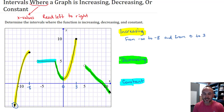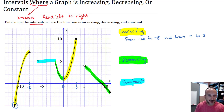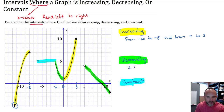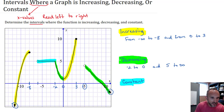I want to point out I'm not answering the question just yet — I'm building up to it. We're supposed to determine intervals, and these are not intervals yet; we'll need to learn how to write that. The decreasing pieces are from negative two to zero, and from five to infinity because of the arrow. Last, the function is constant from negative six to negative two.